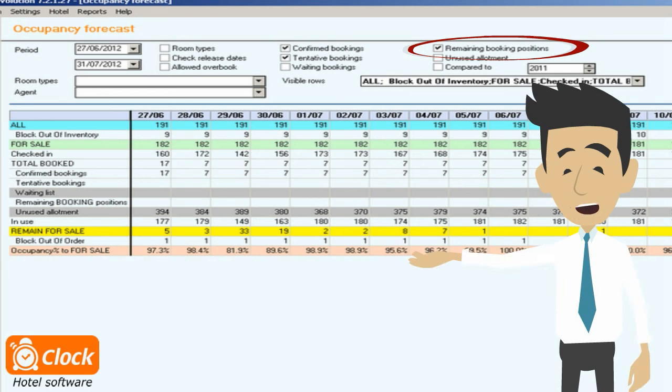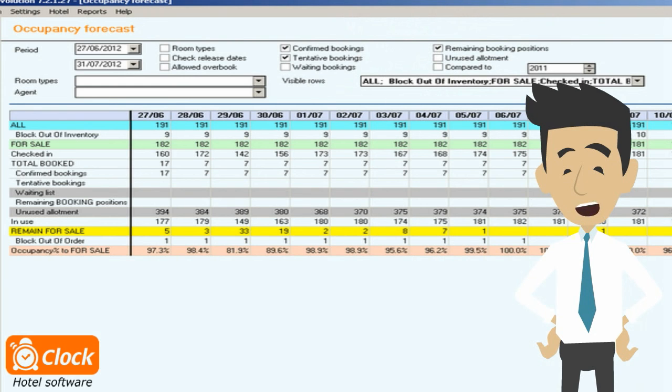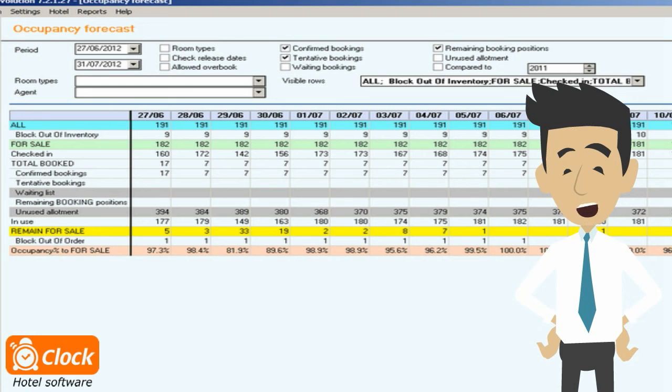This would show how many free rooms there would be if all expectancies were confirmed. In a similar way, I can check the remaining availability in case all tour operators demanded the unused allotments whose release periods have not expired.